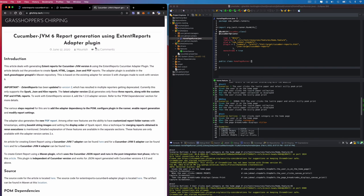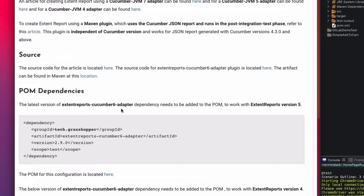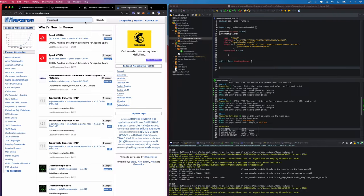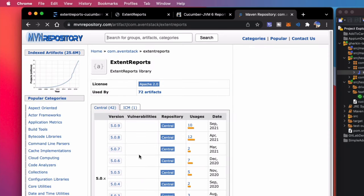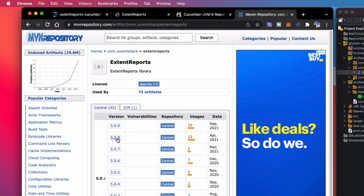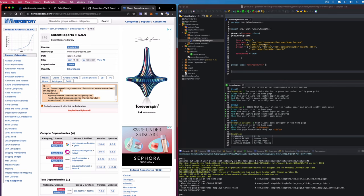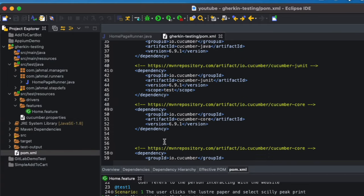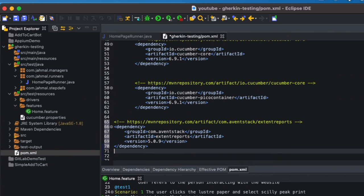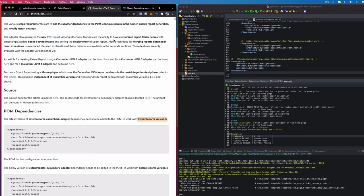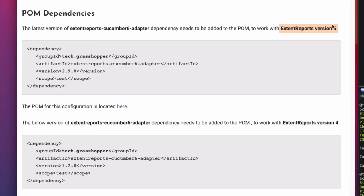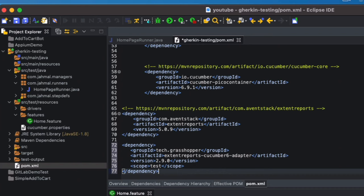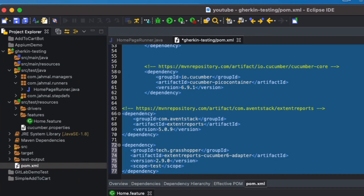Today's video is about using ExtentReports to generate better reports. We're going to use a POM dependency — we need ExtentReports version 5. I'll head over to Maven Repository, search for 'advanced stack,' and you should see ExtentReports. I'm choosing version 5.0.9, the latest, and copying it into my POM file. Back on the documentation, if you're on version 5 use that dependency; if you're on version 4, use the one below. I'll also add the ExtentReports Cucumber 6 adapter dependency.